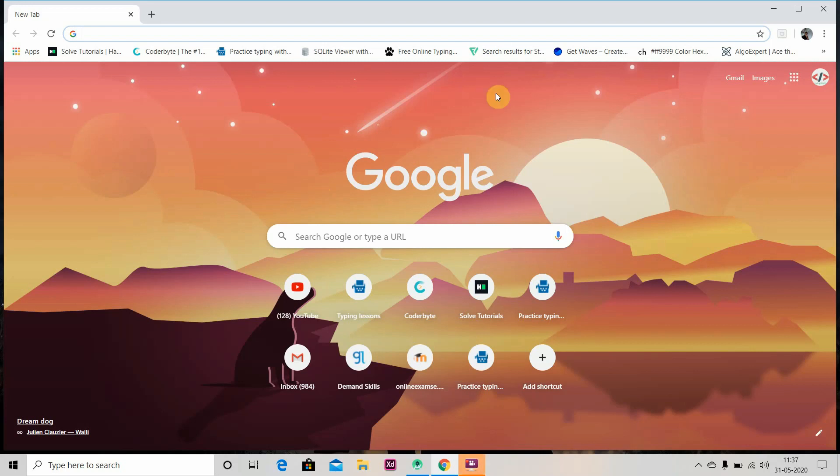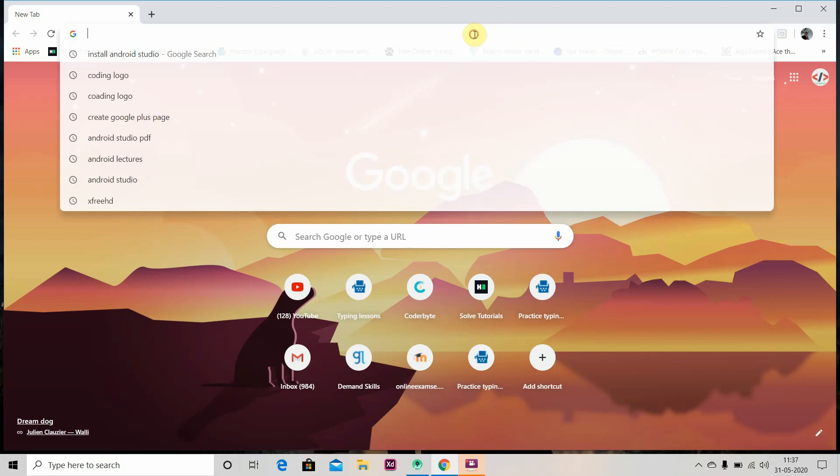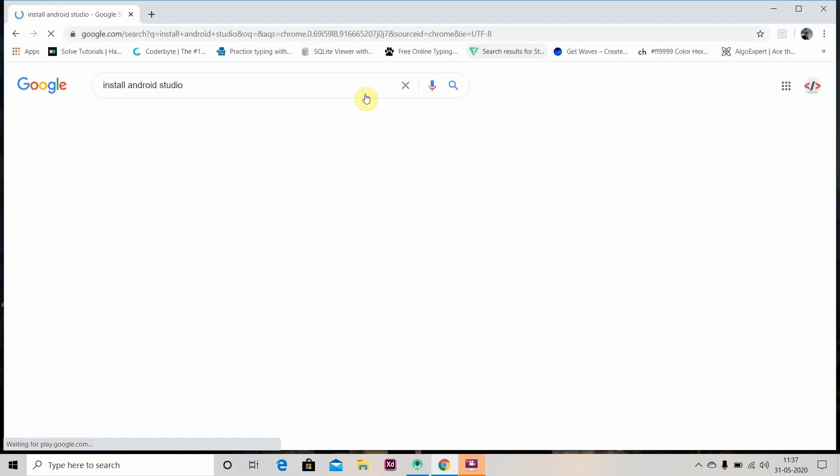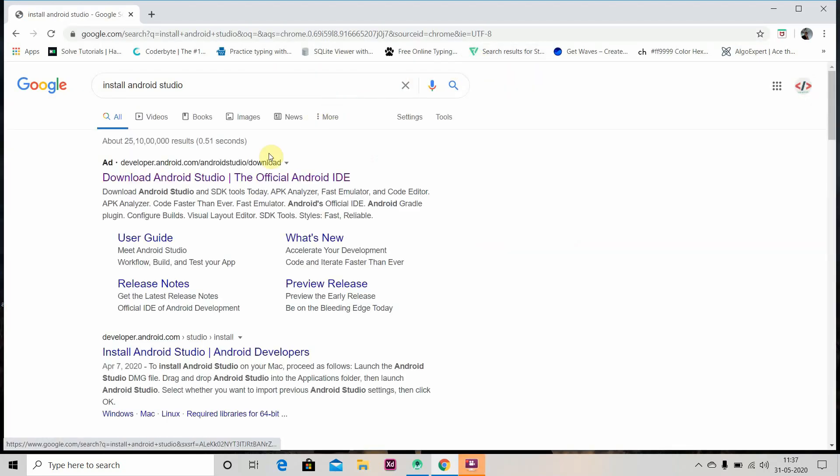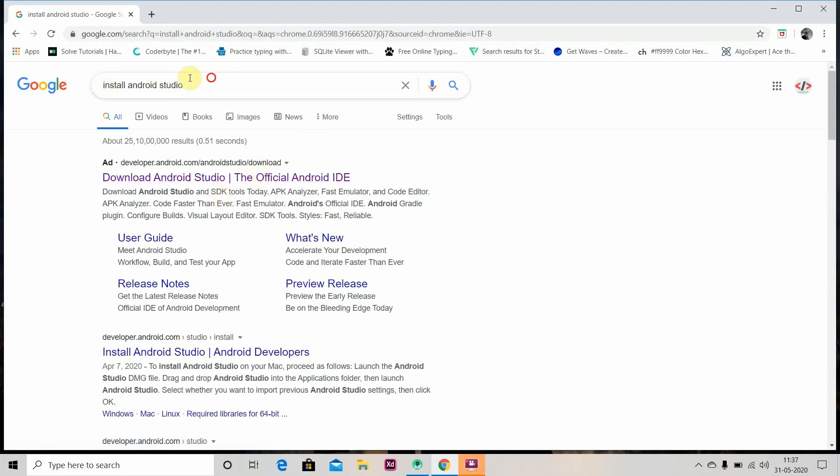Hey there, welcome to Coding Stuff. We are going to start a tutorial of Android Studio from basics to the advanced level. First you have to install Android Studio. For that, just search 'Install Android Studio'.